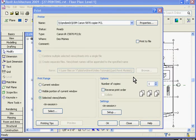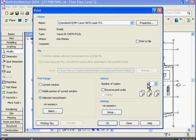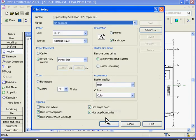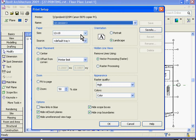Next is the Options category where you can change how many copies of the print you want to make. In Settings, under Options, if you click Setup, you can start to put in the options for its paper size.